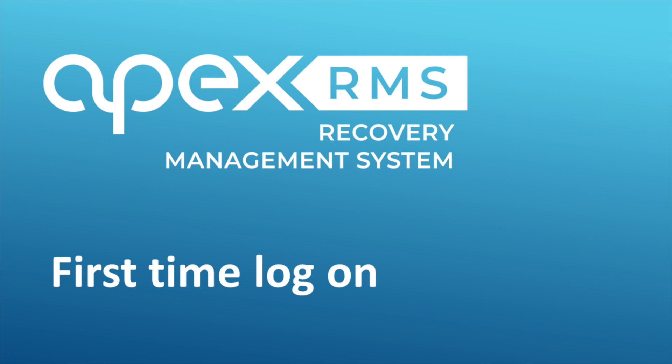Hello, welcome to the APEX online training for the RMS system. This is part of our online training program developed by APEX Networks to assist you in getting the very most from your software. This short video will show you how to log on to the system for the first time.